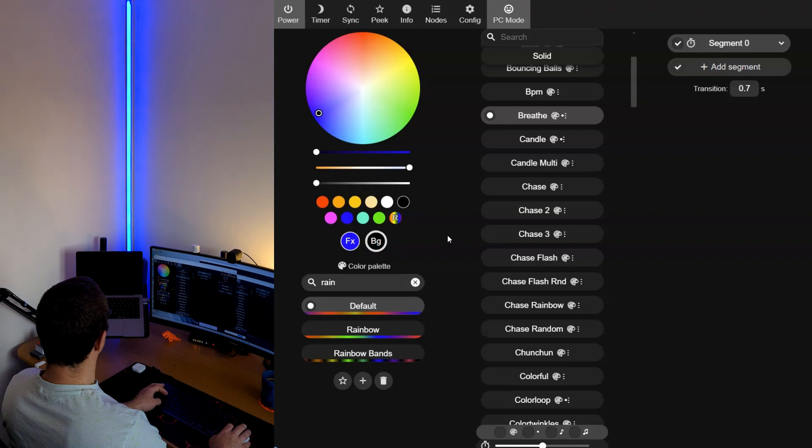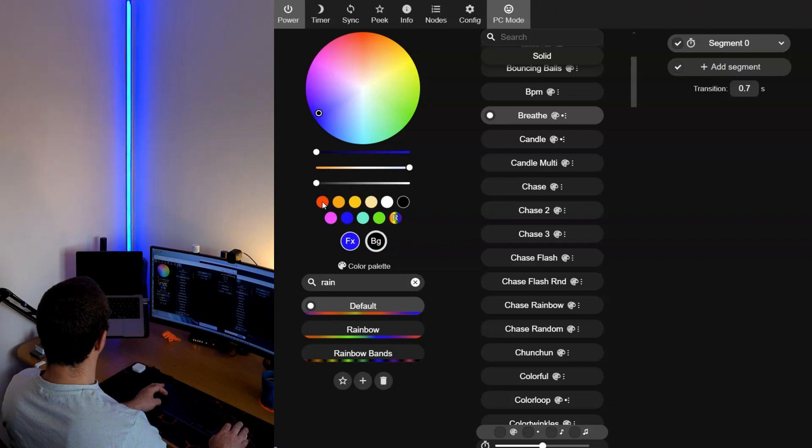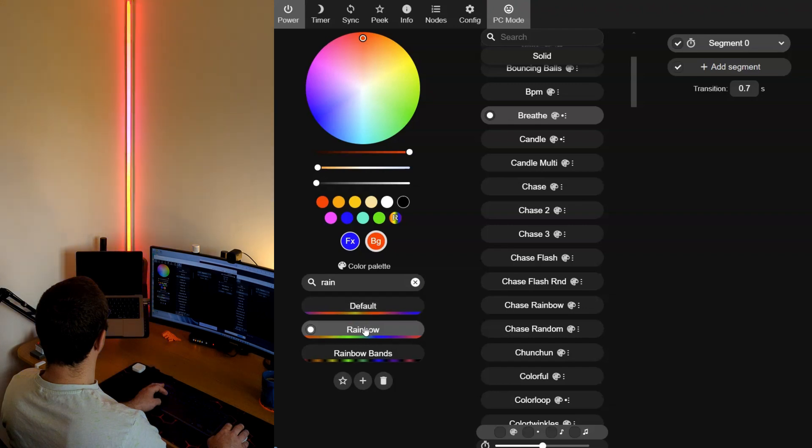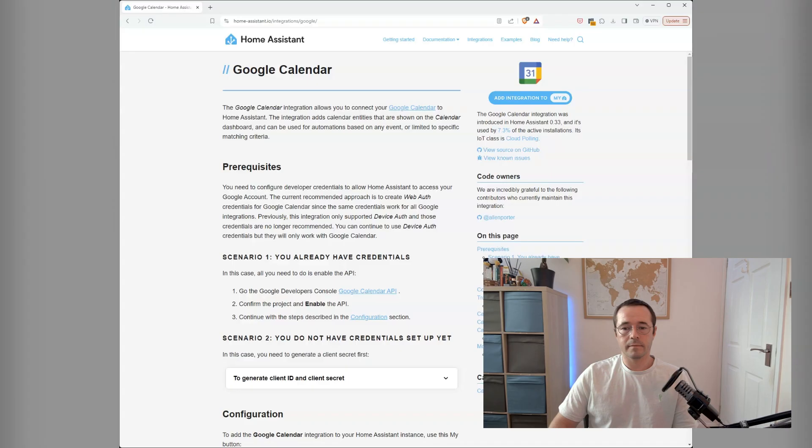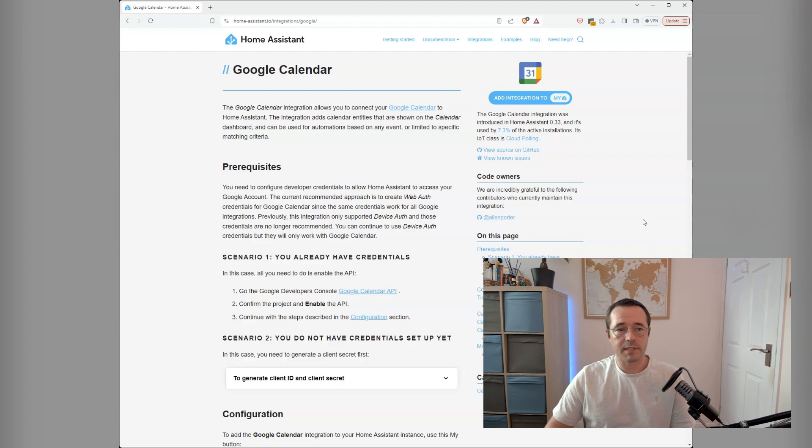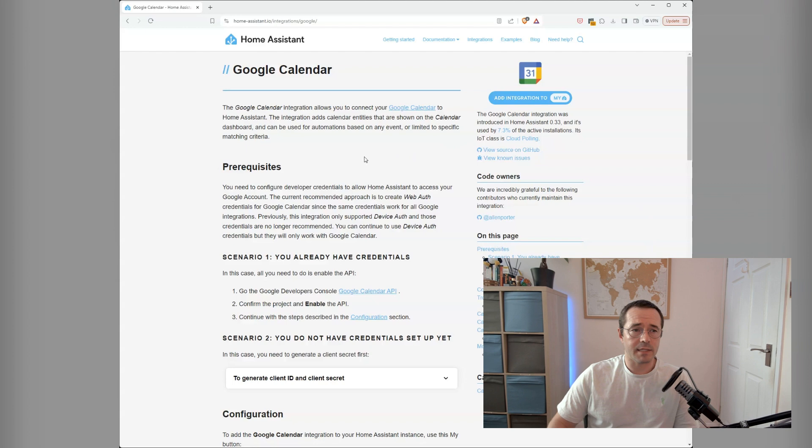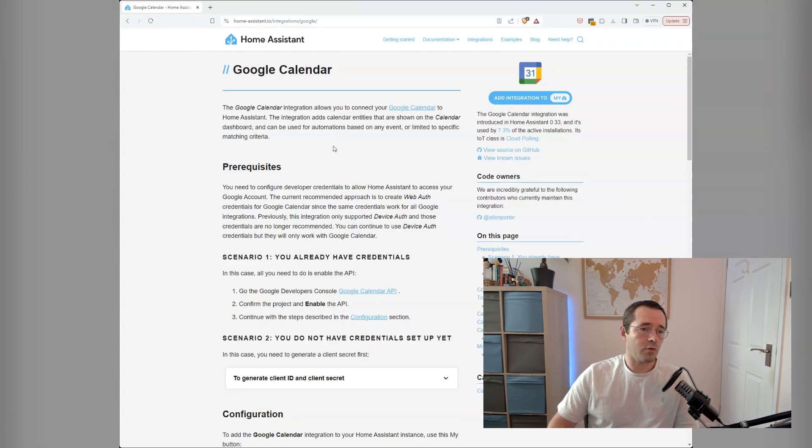Let me know in the comments section down below if you'd like a more complete video of all of the animations that WLED has. One of the things that you need to do to get this working is to add the Home Assistant Google Calendar integration. This is really easy and very well documented on their website, so all you have to do is follow through.